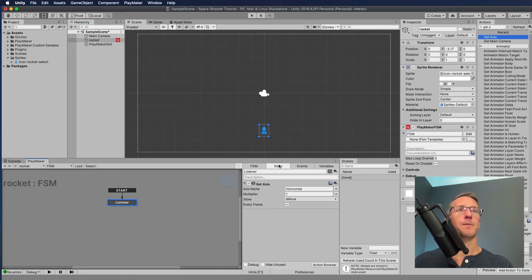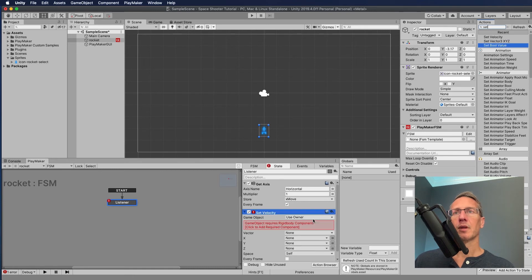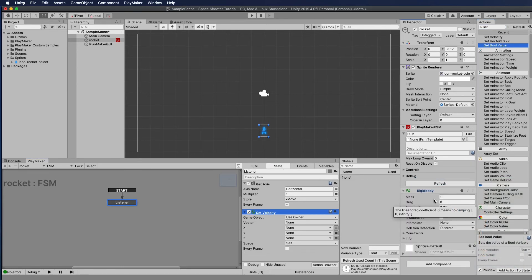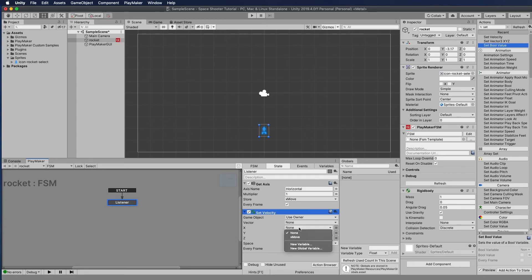We've got the get axis storing the value. Now we take that stored information and use 'set velocity' to update our spaceship. We're updating the owner. It's also telling me I need to add a rigid body component to my character — so I click that and it adds the rigid body. We set up movement on the X axis using the X move variable. We also check 'every frame' so that as long as our key is down, we continually update the character.